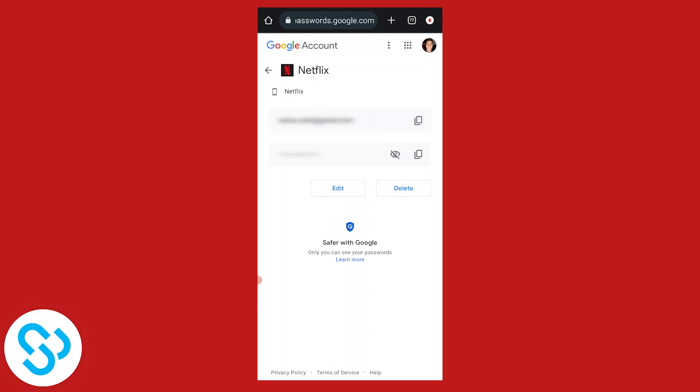Click Delete and you'll be able to remove your Netflix account from Google Smart Lock completely and entirely.